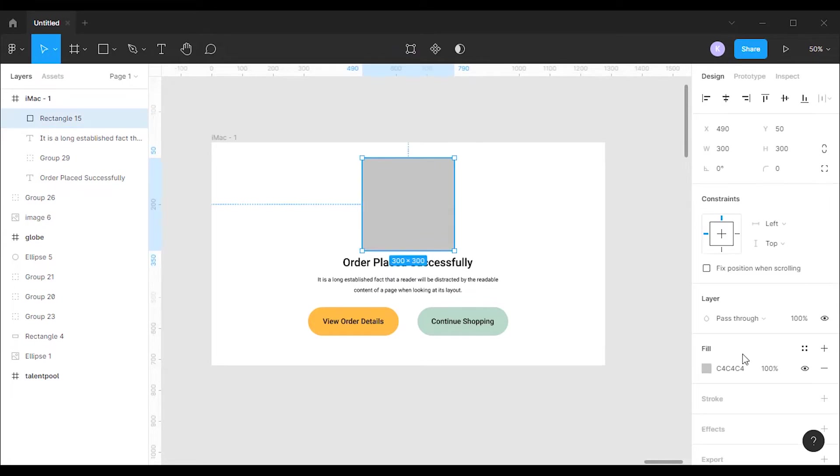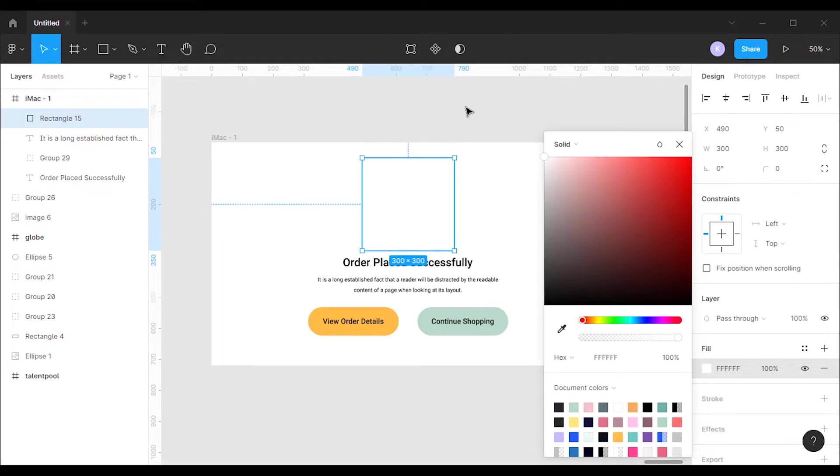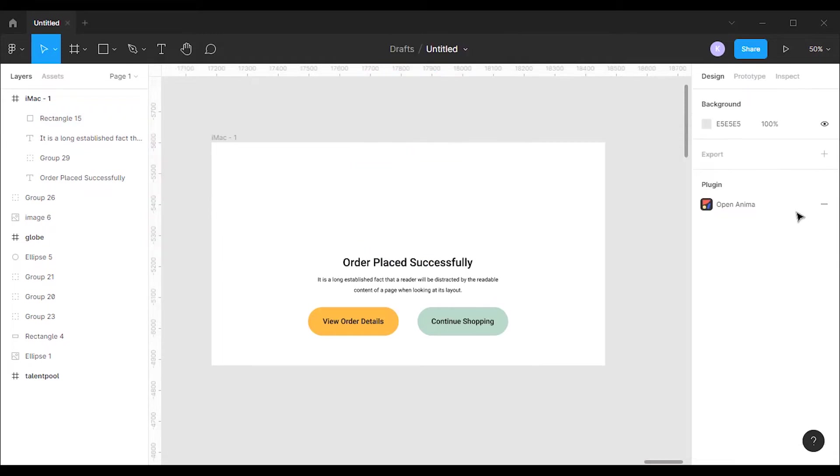I'll change the background color of the rectangle. For adding GIF to your designs, you're going to need to install a plugin called Anima.